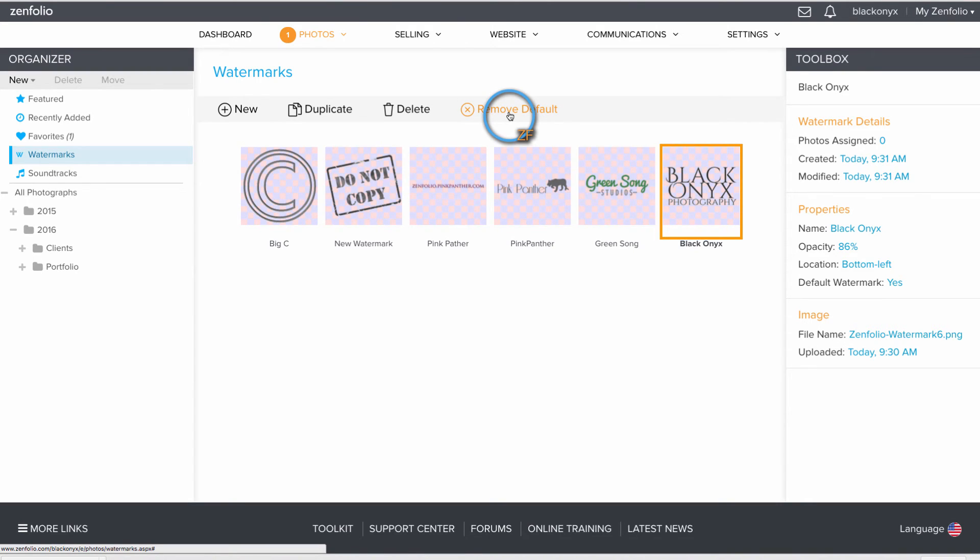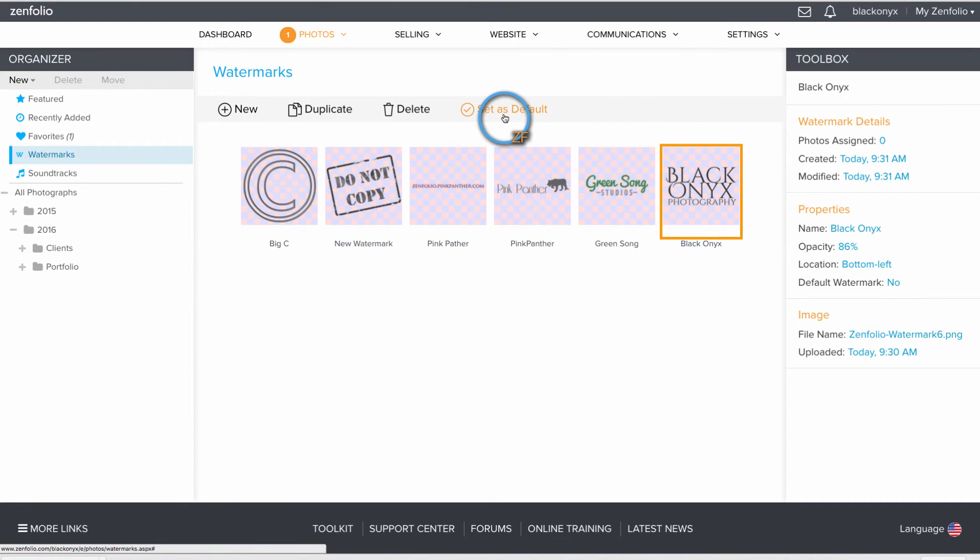If you'd like to remove it from being default, click on the watermark and then remove the default.